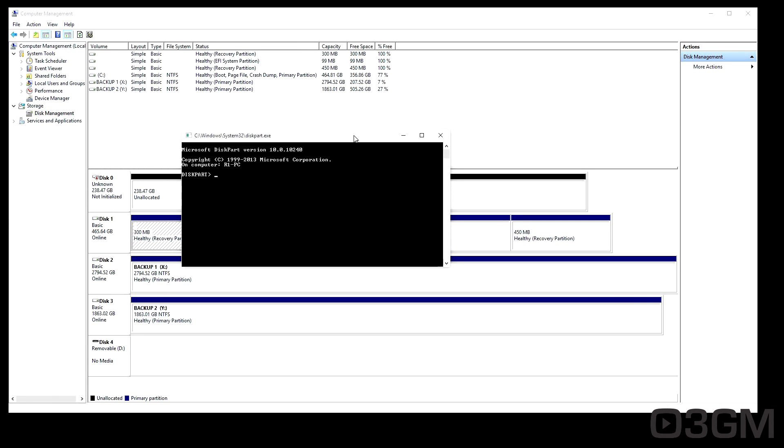Once in here, type in list disk. It will list the disks.